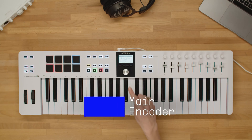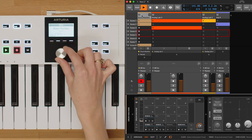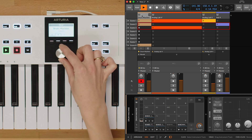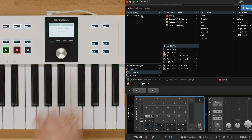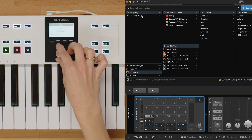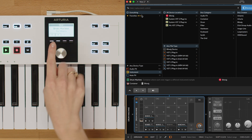Firstly, let's take a look at the main encoder. The main encoder allows you to navigate in the scenes, device, or mixer, and navigate the items of the selected category while browsing through instruments or effects. By clicking on the main encoder, you can launch the first scene of the selection rectangle in the device or mixer and preview the sound, or load the sound from the browser if you double-click.